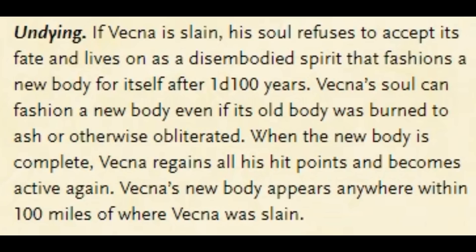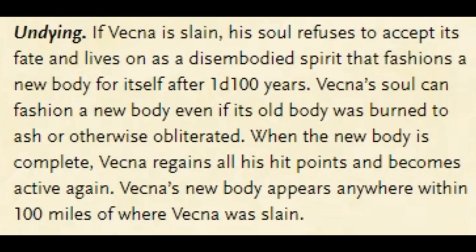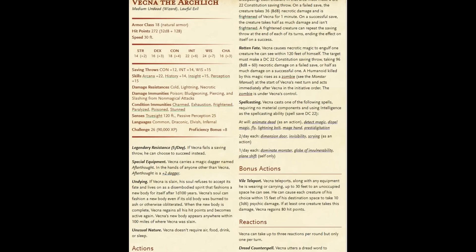He has a special feature called Undying. If Vecna is slain, his soul refuses to accept his fate, and lives on as a disembodied spirit that fashions a new body for itself after 1d100 years. Vecna's soul can fashion a new body even if its old body was burned to ash. When the new body is complete, Vecna regains all hit points and becomes active again. Vecna's new body appears anywhere within 100 miles of where Vecna was slain. So in other words, if you slay Vecna, you don't really have to worry about him for the rest of the campaign unless the campaign is taking place over decades and decades.